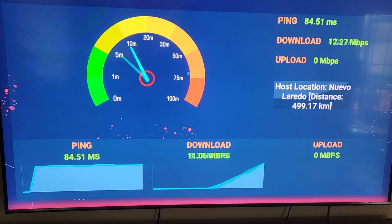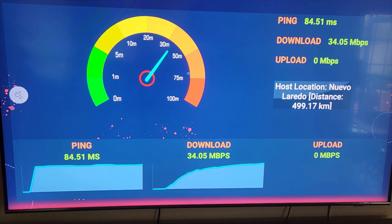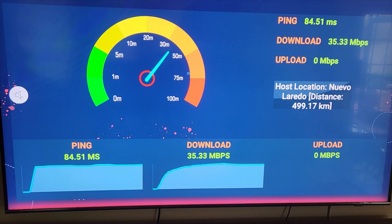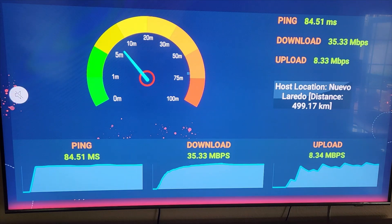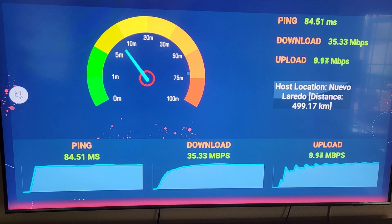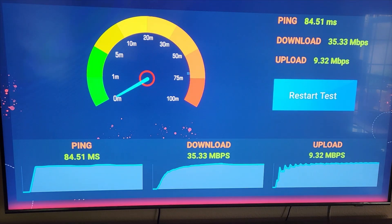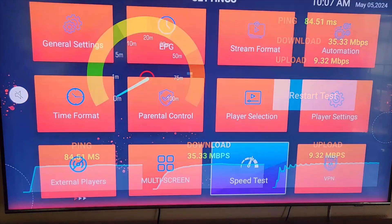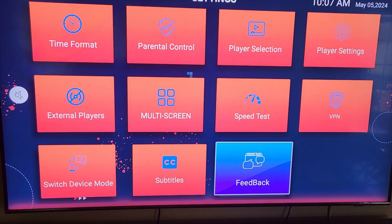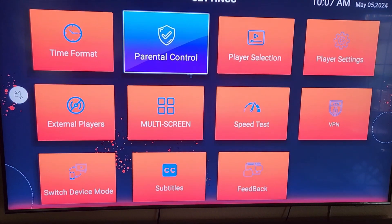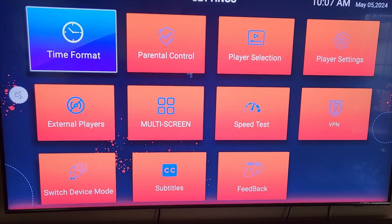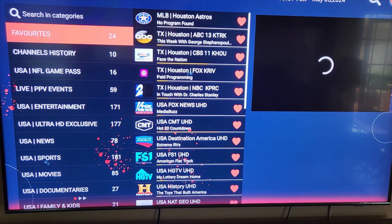It'll ping and then start downloading — we're usually right around 50 megabits, which is what Comcast says they're sending us, though that does change. Then you've got your upload speed. If you want parental controls, you'd go here for those. Hit the back button again and it'll bring you back to your live stations or whichever one you wanted to go back to.